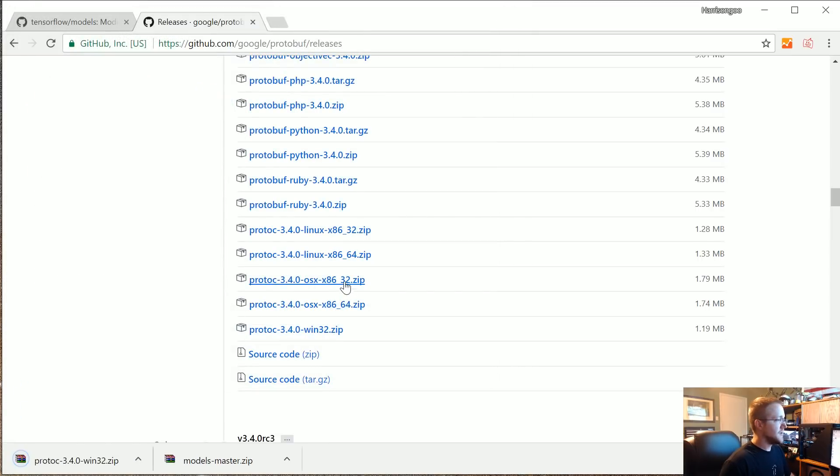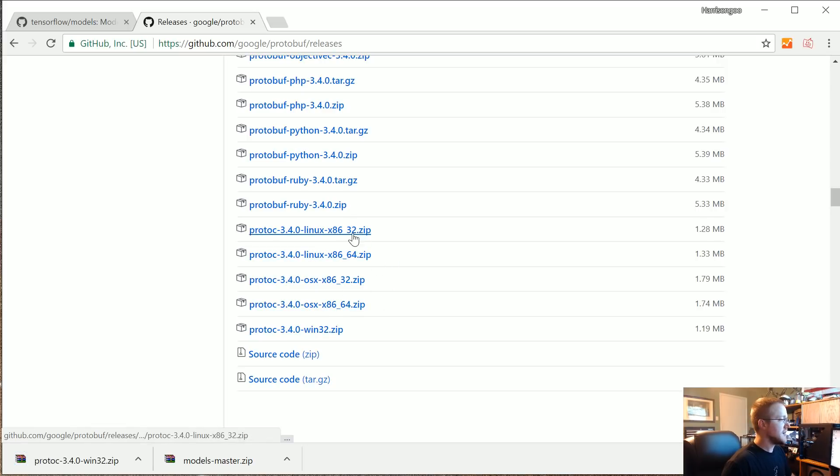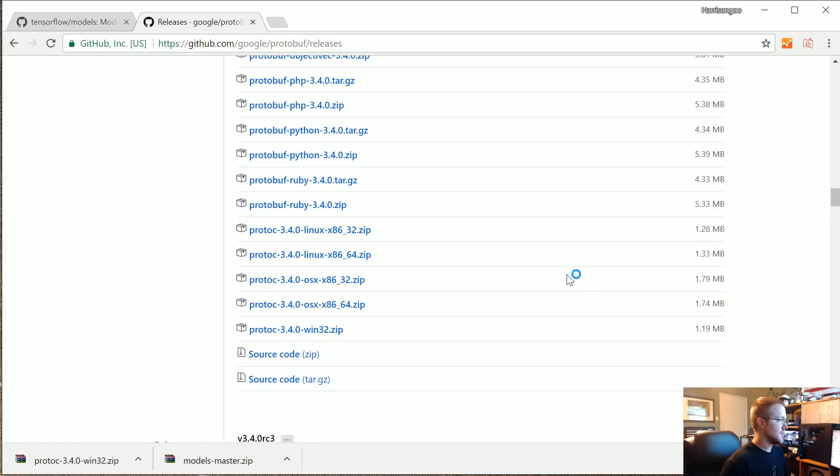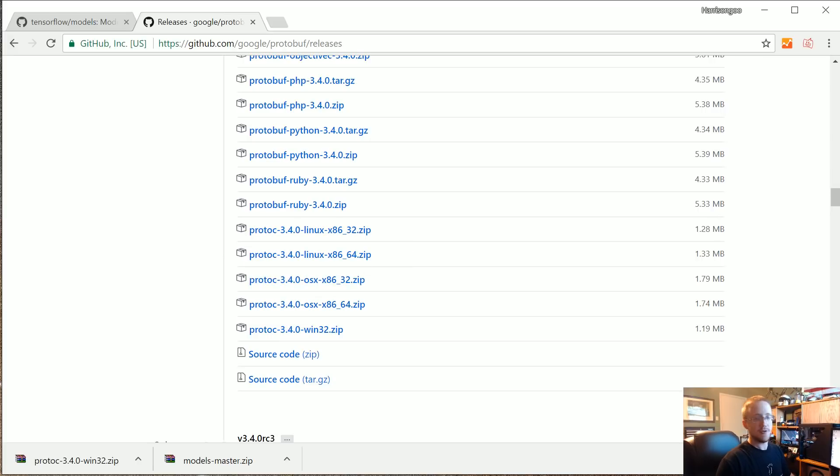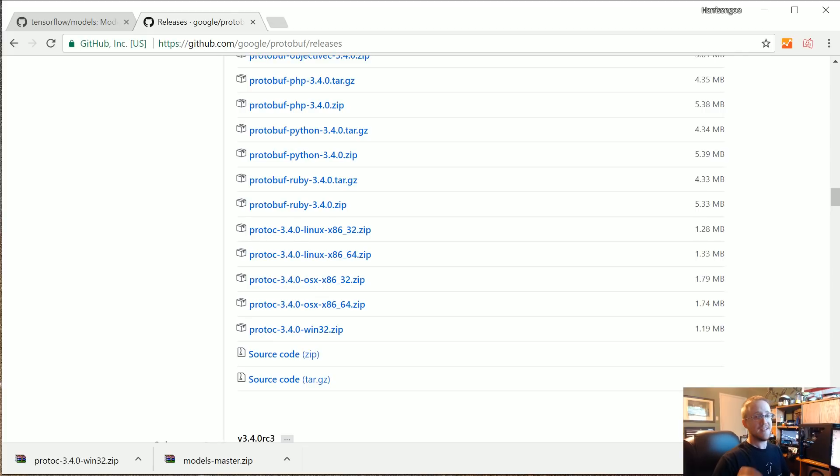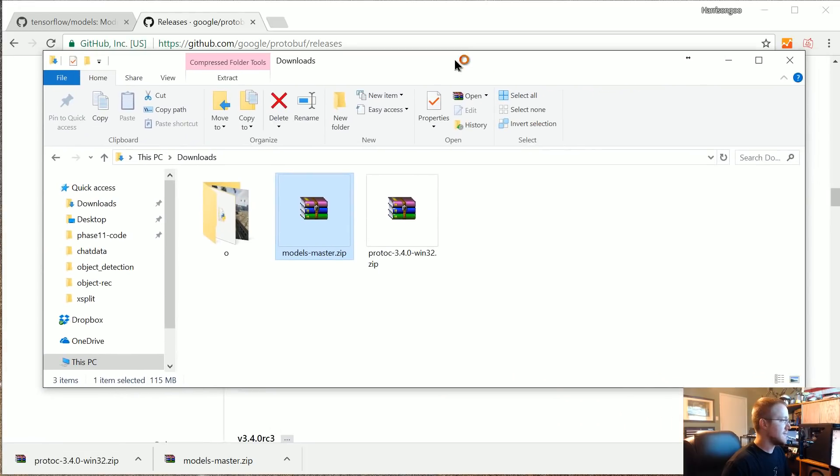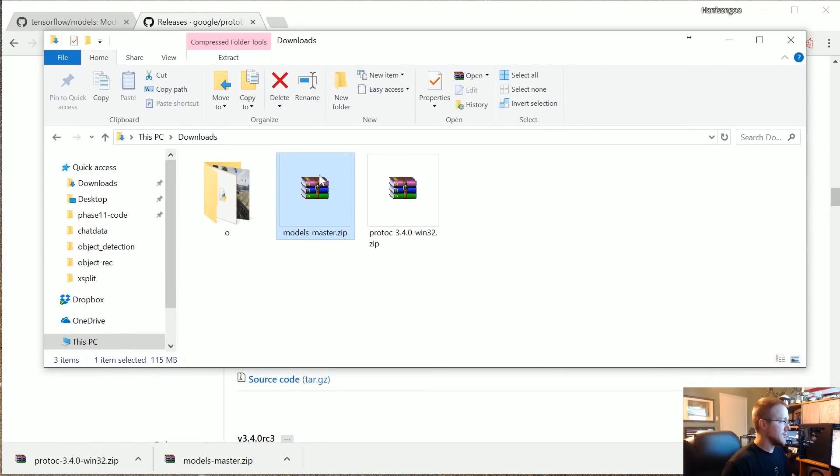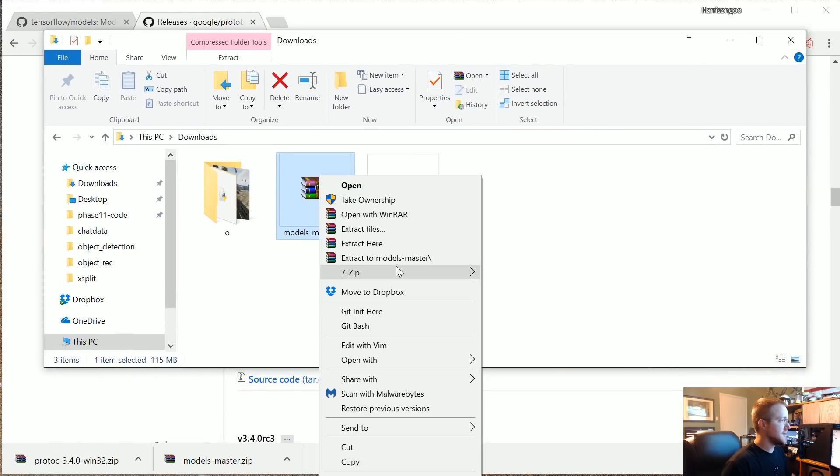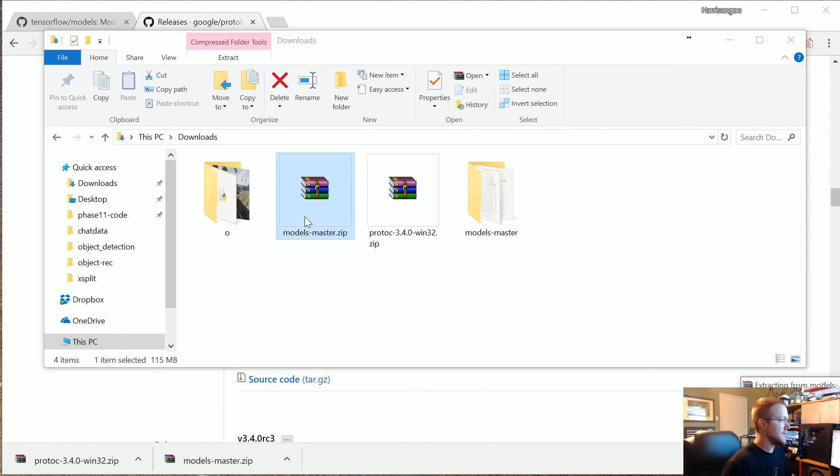If you need it on Mac for whatever reason you could download that here. If you need it on Ubuntu you can download that here and the process will pretty much be the same. At least on Ubuntu you would just extract that zip folder, do sudo ./configure, sudo make or sudo make check, and then sudo make install. On Windows it's even simpler, you don't really have to do any of that, it's a standalone.